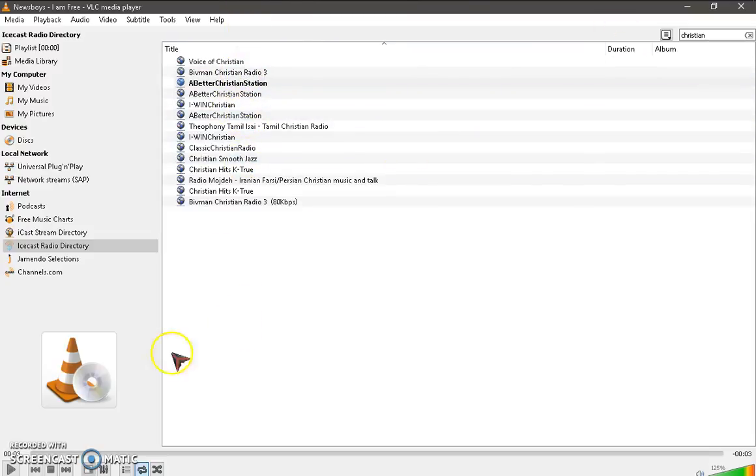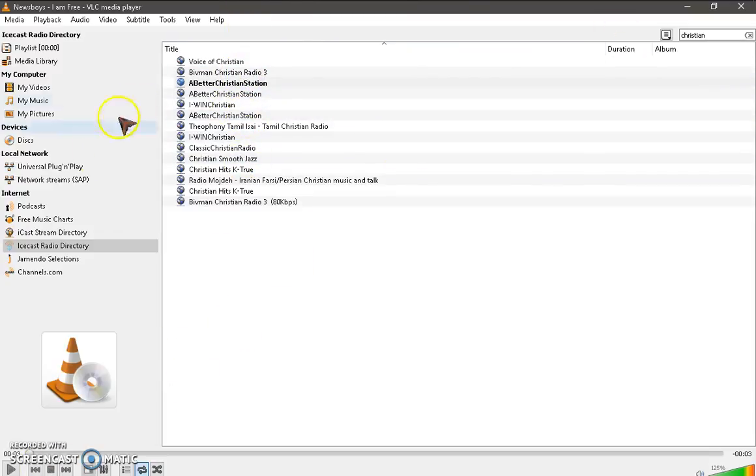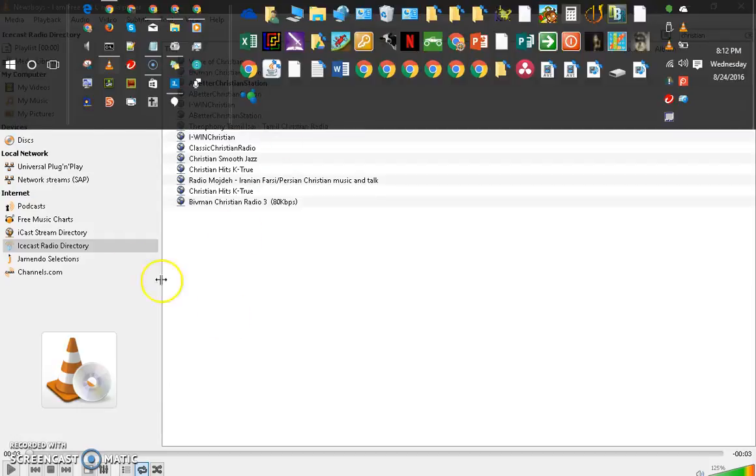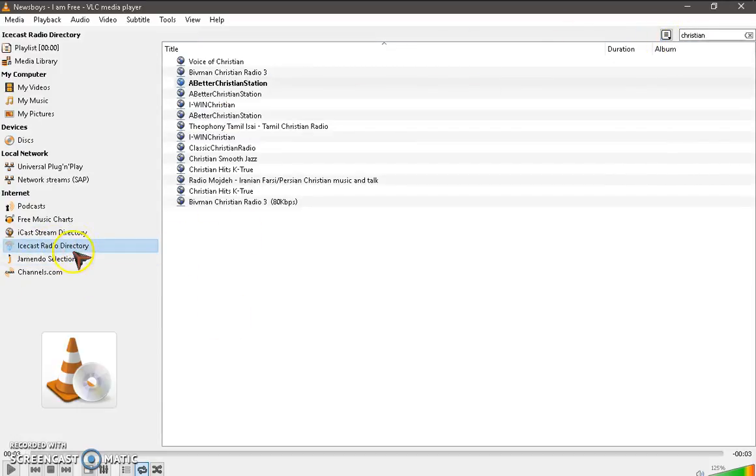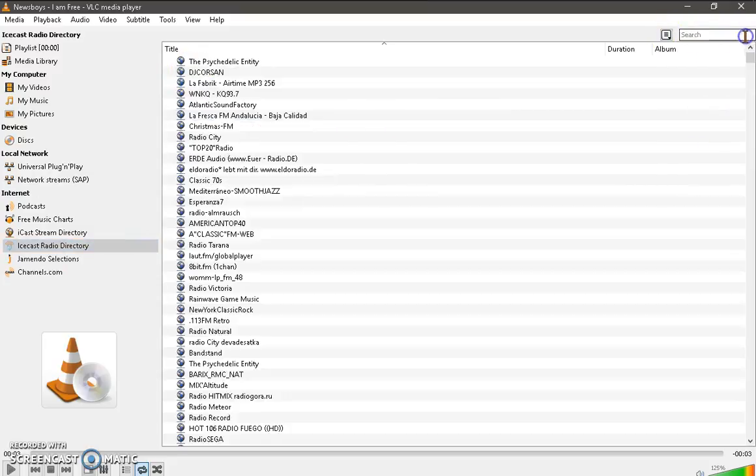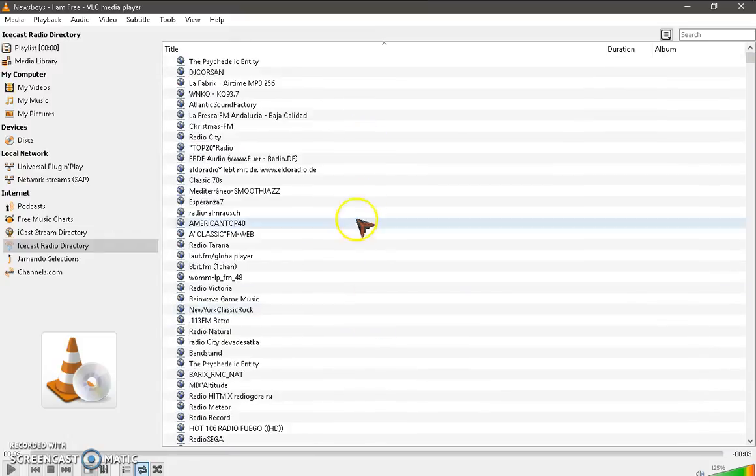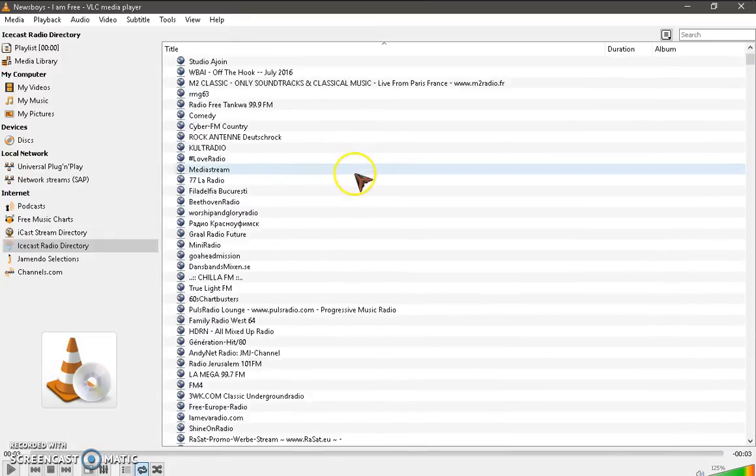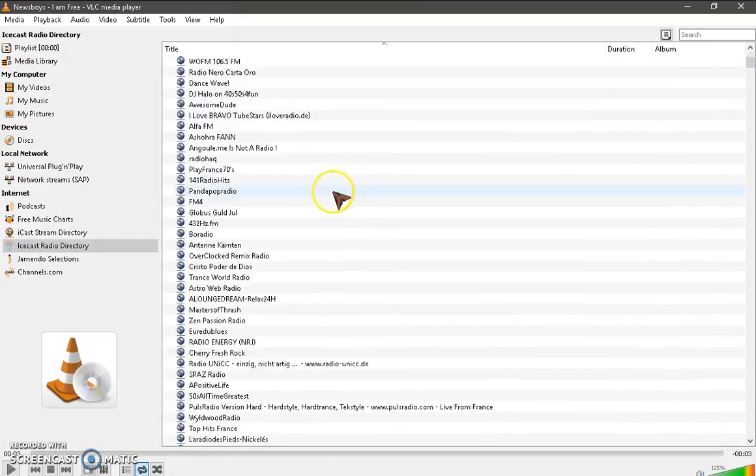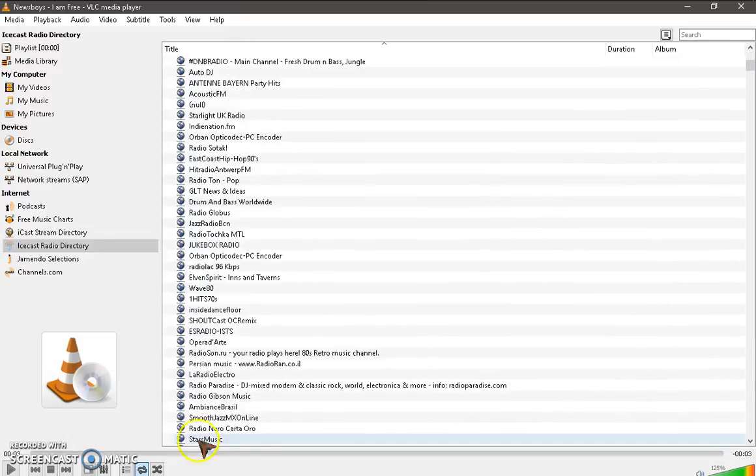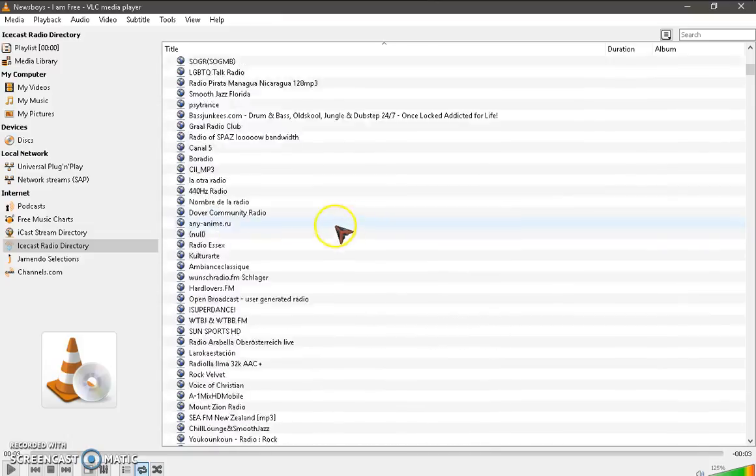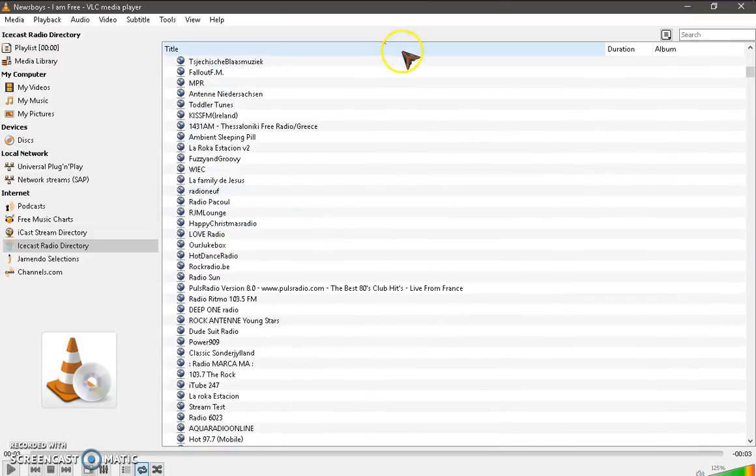But that's how you listen to radio on your laptop. And then simply click on Icecast radio directory again, or click the delete button to go back to the main menu of the hundreds, maybe even thousands of channels.